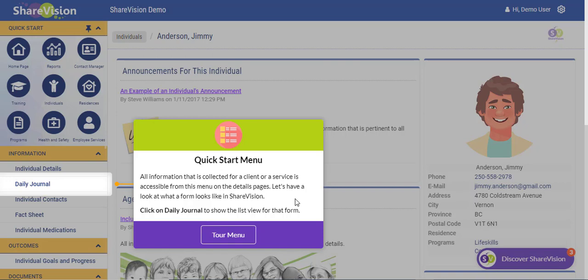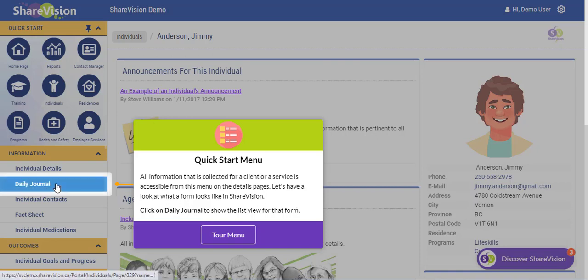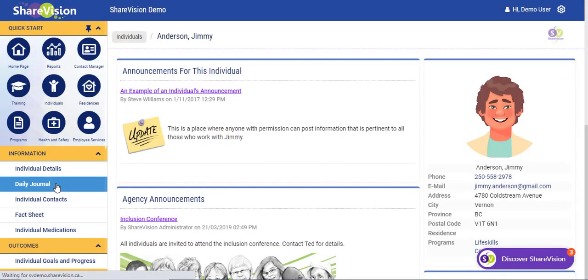All information that is collected for a client or a service is accessible from this quick start menu on the details pages. Let's have a look at what a form looks like in ShareVision. We're going to click on the daily journal to show the list view for that form.